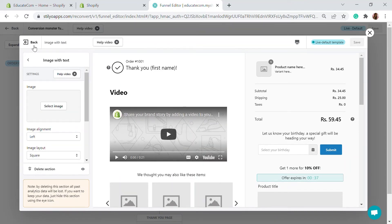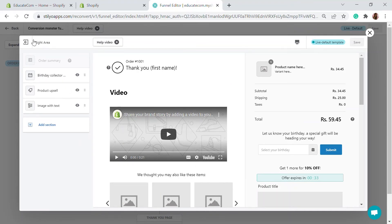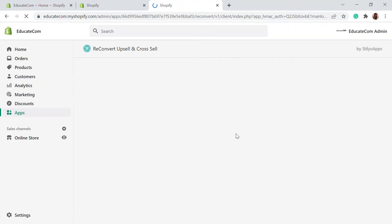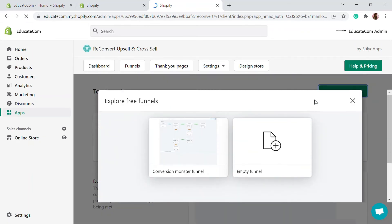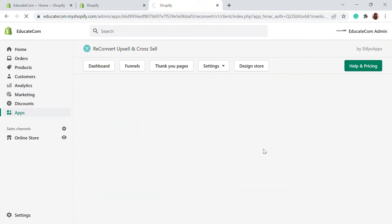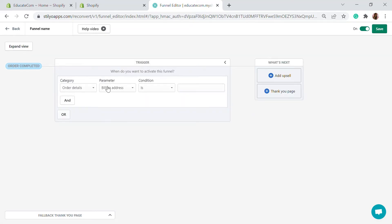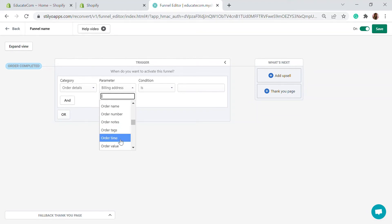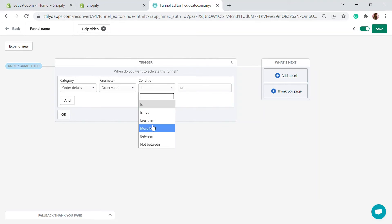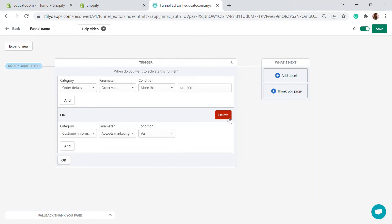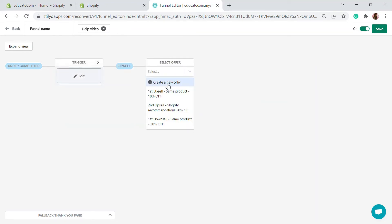I'm going to save this. This is the Conversion Monster Funnel. You can also build a custom funnel — go back, click 'Create a New Funnel,' then select 'Empty Funnel.' Add a trigger: click 'Order Details' and set the parameter to order value greater than, say, $300. Then add an upsell for 10%, 20%, or however much you want.